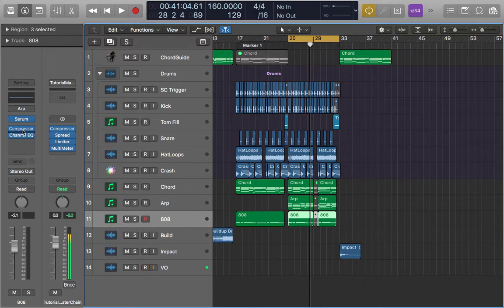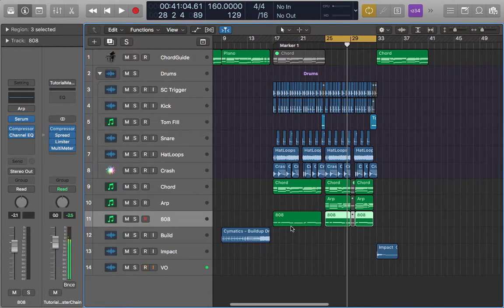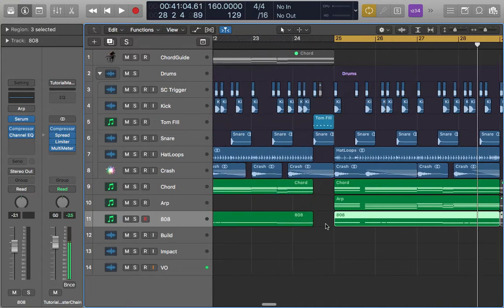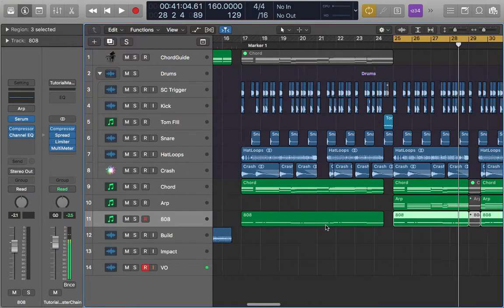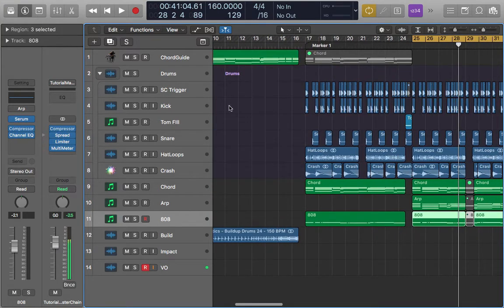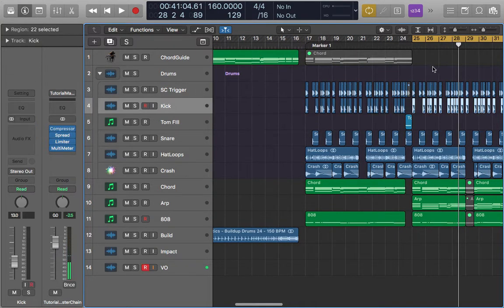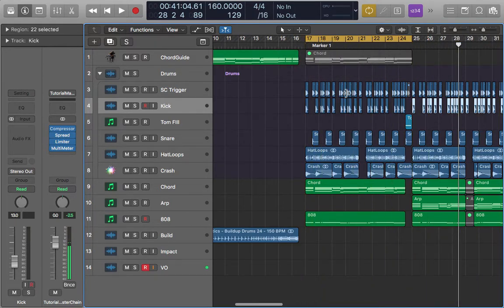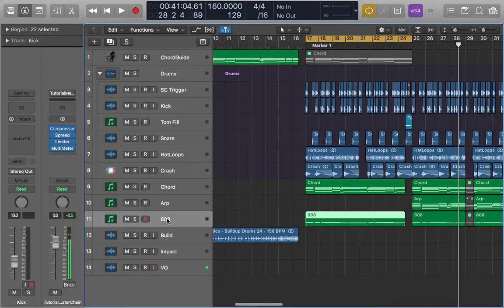I like to have a sidechain on my Eqoek because it has a lot of low end, and my kick also has a lot of low end. So I sidechain it and it sounds really nice.